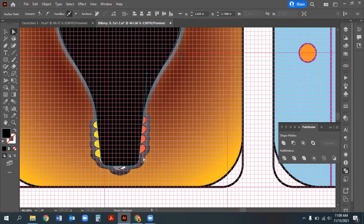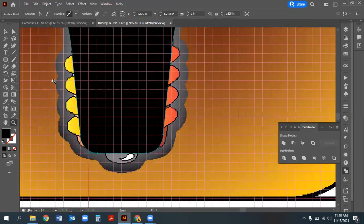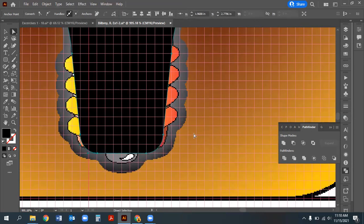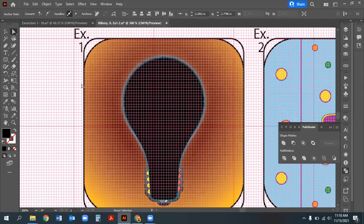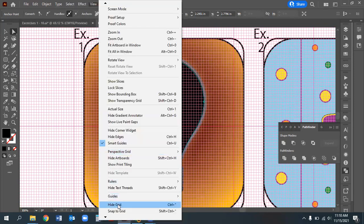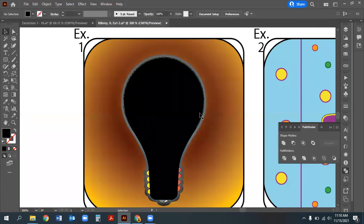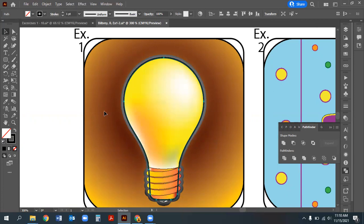Sometimes snap to grid doesn't cooperate, so turn it off and use arrow keys to nudge anchor points precisely. Once satisfied, turn off the grid and flip the fill and stroke to preview the shape. It should be a fairly accurate light bulb silhouette. If you've really messed it up, just start over—it's just a circle and a rounded rectangle.